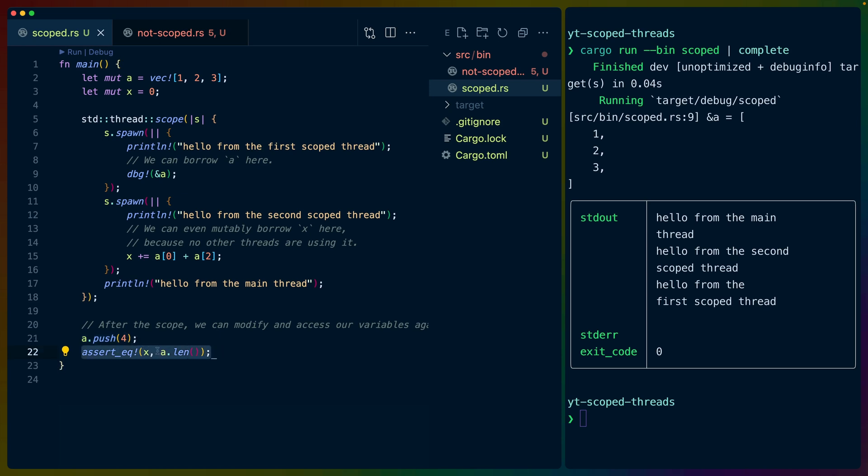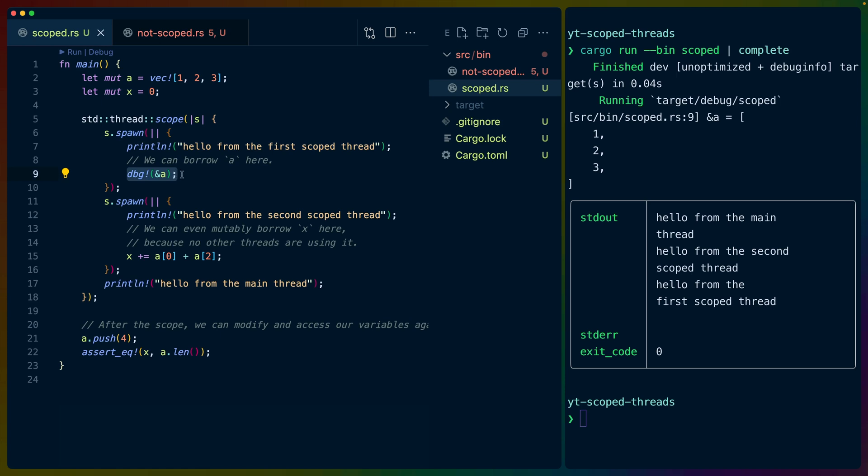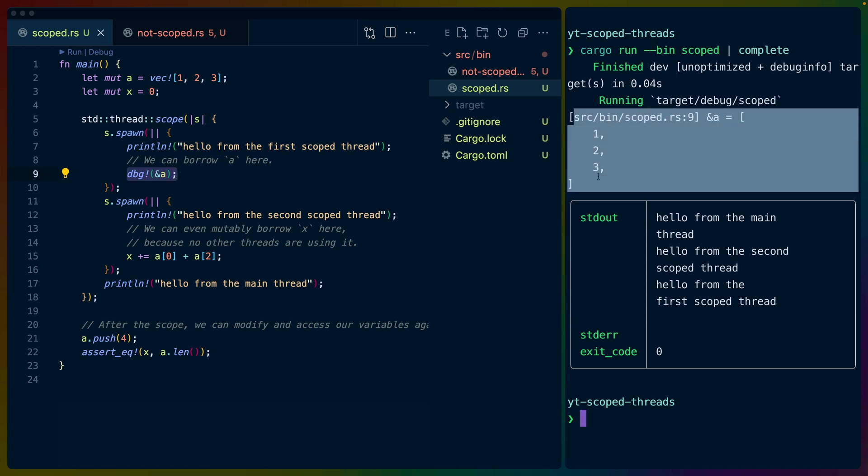and we assert that X is equal to A dot length. But we started off with X being 0. So how does X get to be 4? Well, in the first thread we've spawned inside of this closure, we print out hello from the first scoped thread, and we print out A, or a reference to A, which gives us this debug output here that we saw earlier.